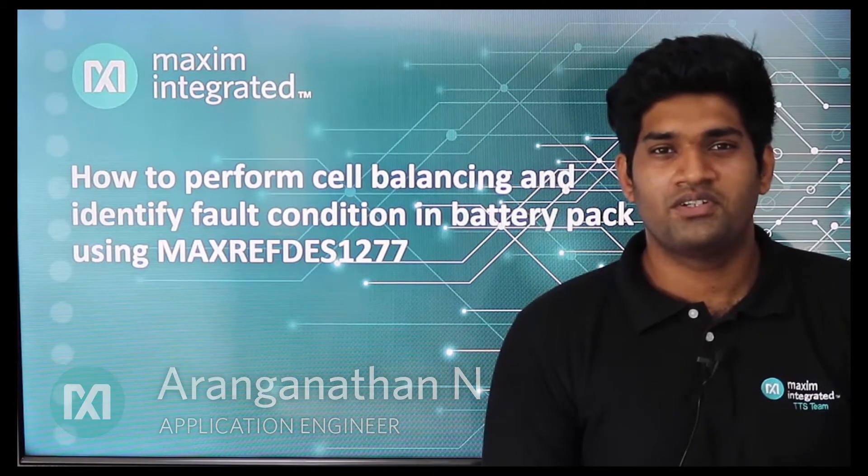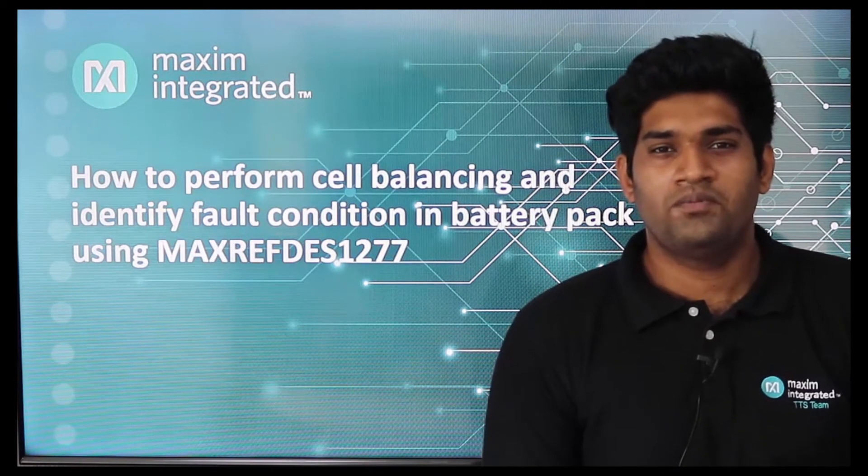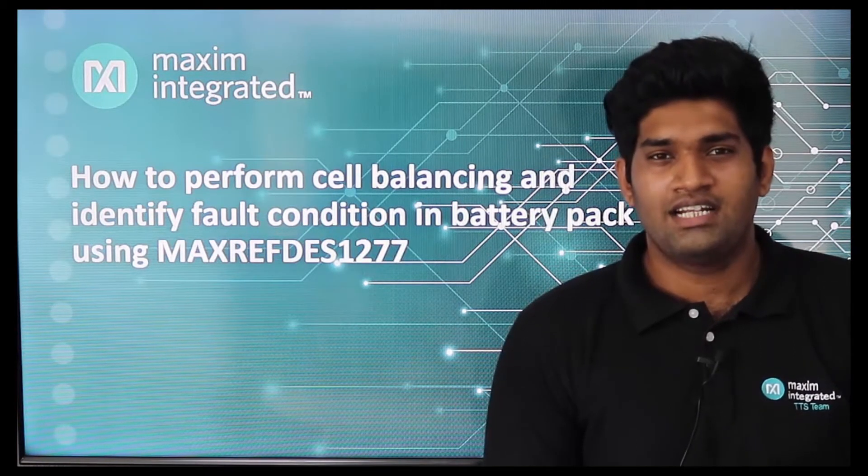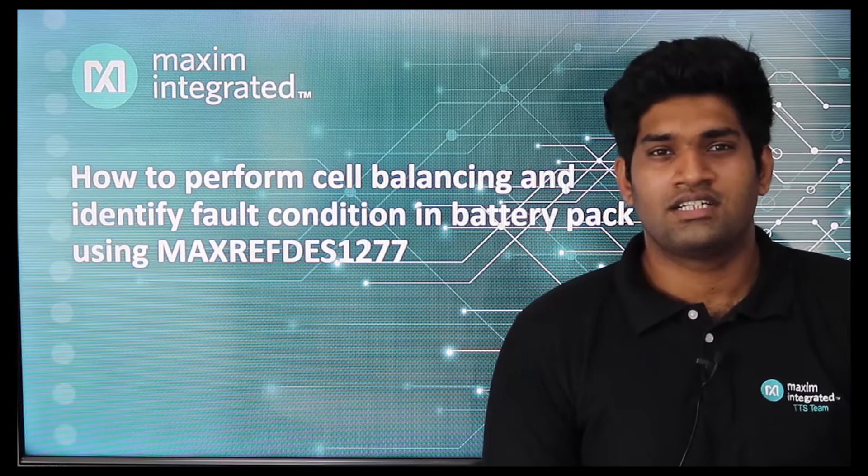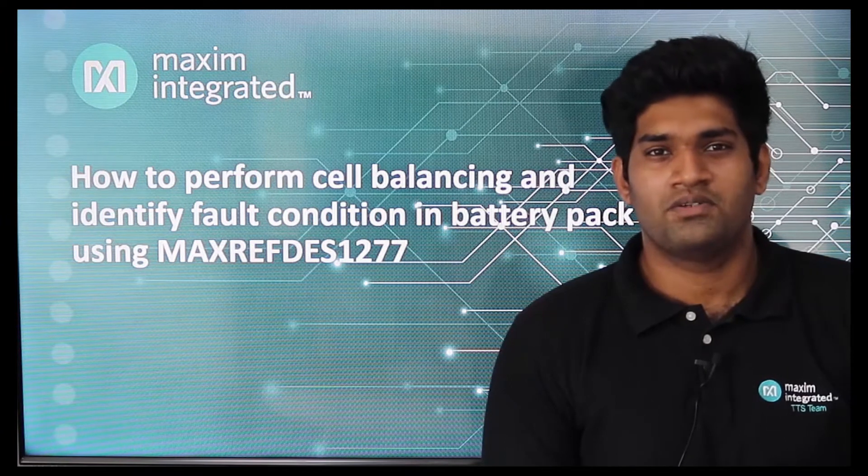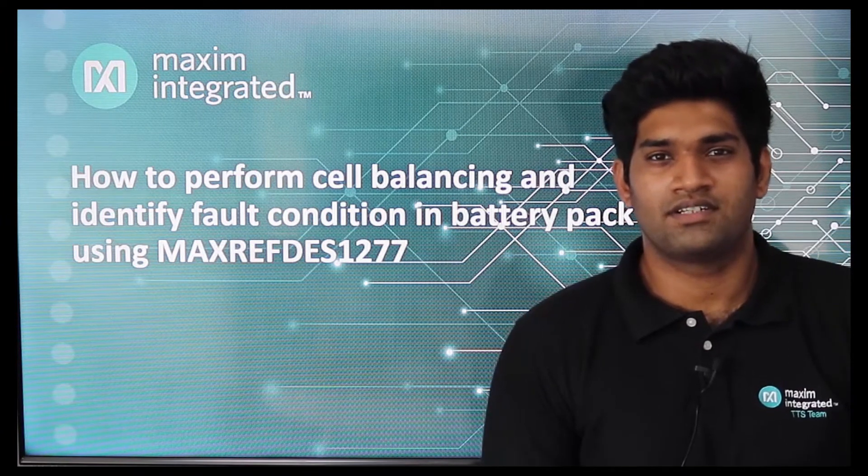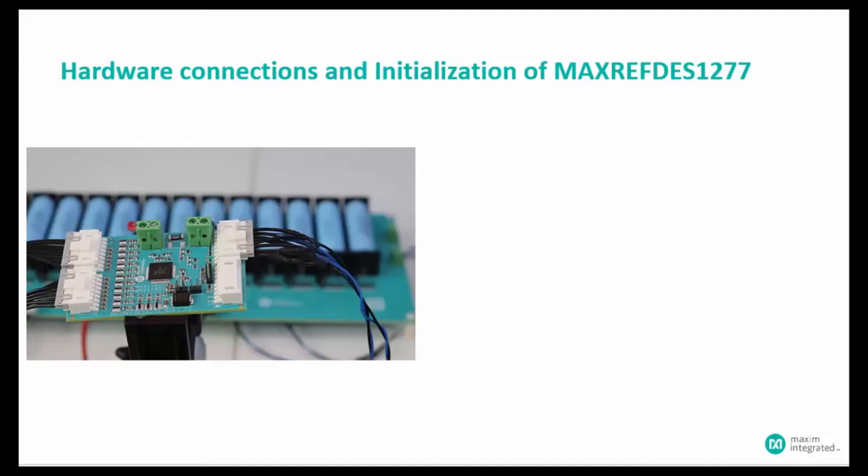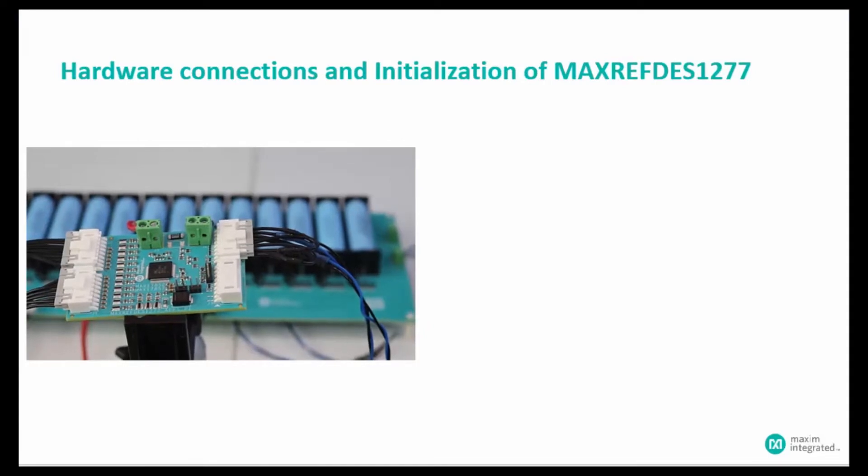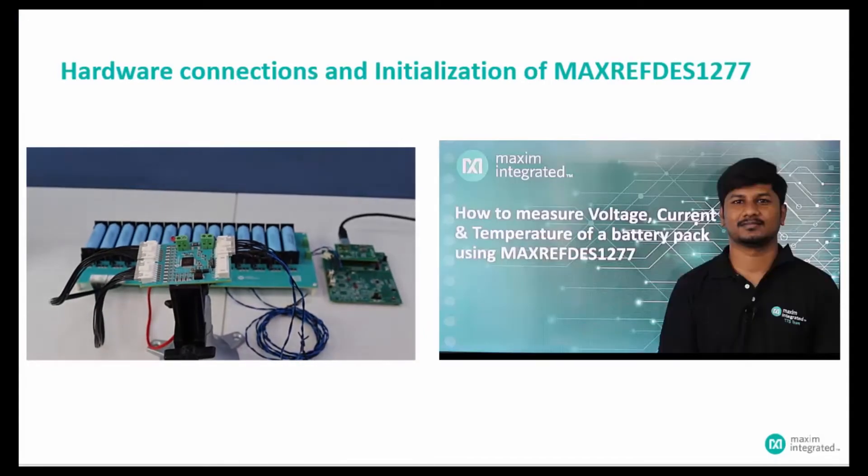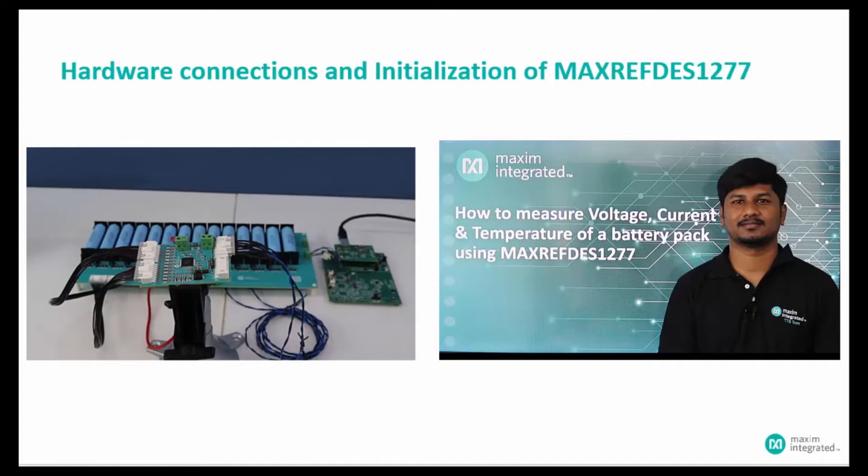In this video, we are going to see how to perform cell balancing and identify faulty conditions in battery packs using MaxRefDes1277. For details on hardware connection, initialization, and measurement, watch our previous video on how to measure voltage, current, and temperature of a battery pack using MaxRefDes1277.